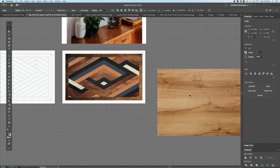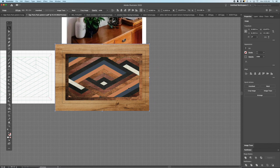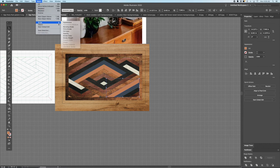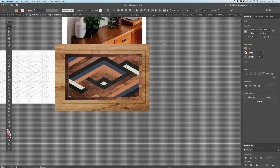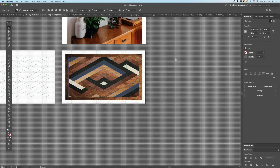Two more colors left. The lightest wood — arrange, send to back. Select the lightest tan, select same fill color, make it a compound path, and then make it a mask.